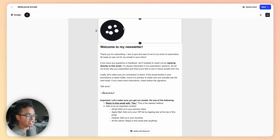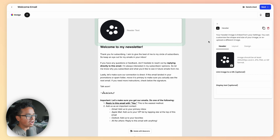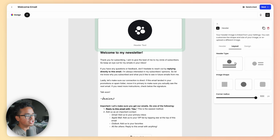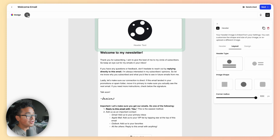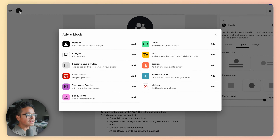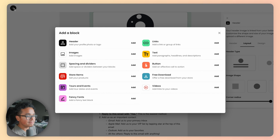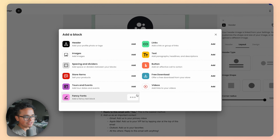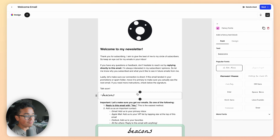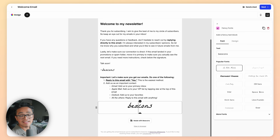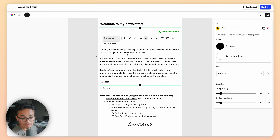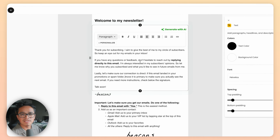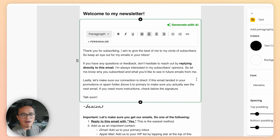Now let's customize this email. You can change the colors and fonts using the Design button at the top left, and adjust your header or create a custom one just for your emails to give them a signature look and feel. You can embed different blocks using the plus button, like a fancy font for your signature.